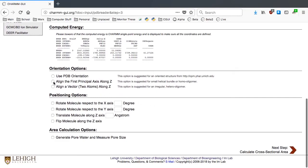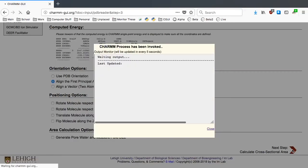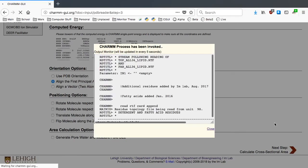CHARMM-GUI provides a few options, and we will use the option for aligning the first principal axis of our protein along the Z-axis of the system. Because we have a pentameric CTB, whose principal axis can be easily defined, it is good to use for this alignment.